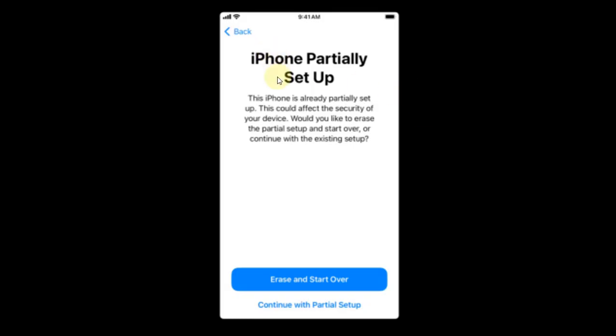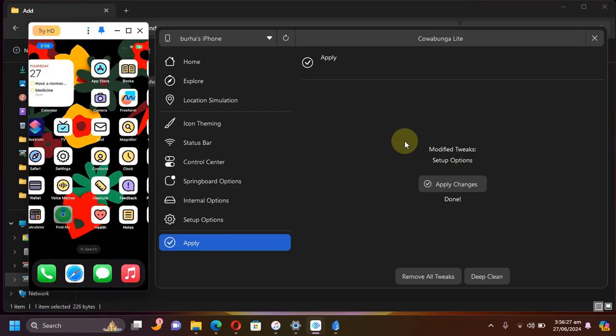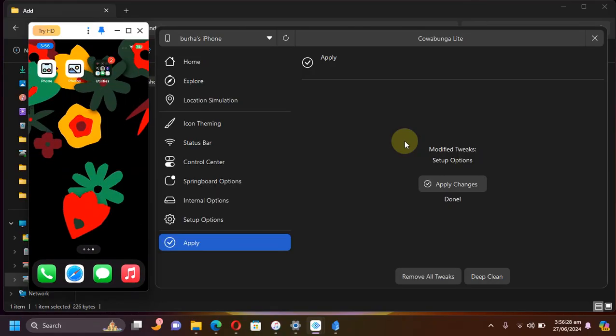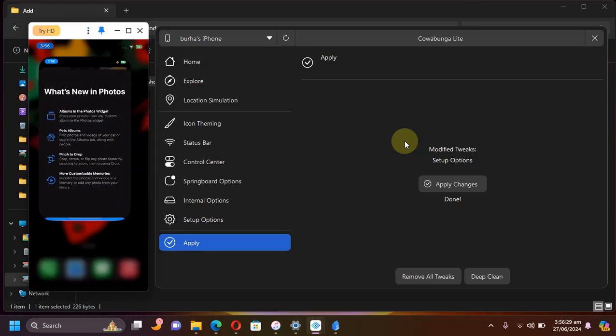After your device restarts, you will see this screen which shows iPhone partially set up. Please make sure that you hit continue with partial setup. Please do not hit erase and start over, and you will reach the home screen.